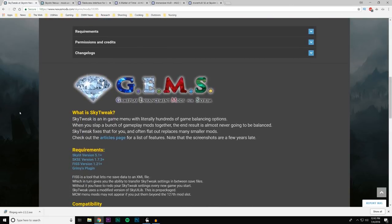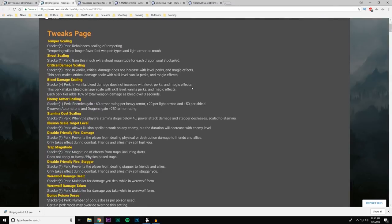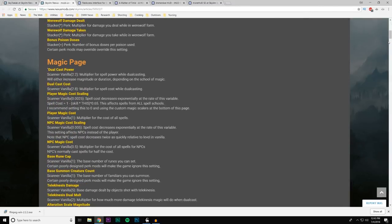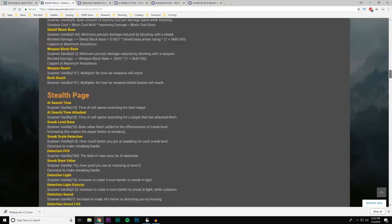SkyTweak is an in-game menu with literally hundreds of game balancing options. When you combine a bunch of gameplay mods, the end result is almost never going to be balanced — SkyTweak fixes that for you and often flat out replaces many smaller mods. To understand all its features, go to the Articles page and it will tell you everything it does — it's an extensively long list.